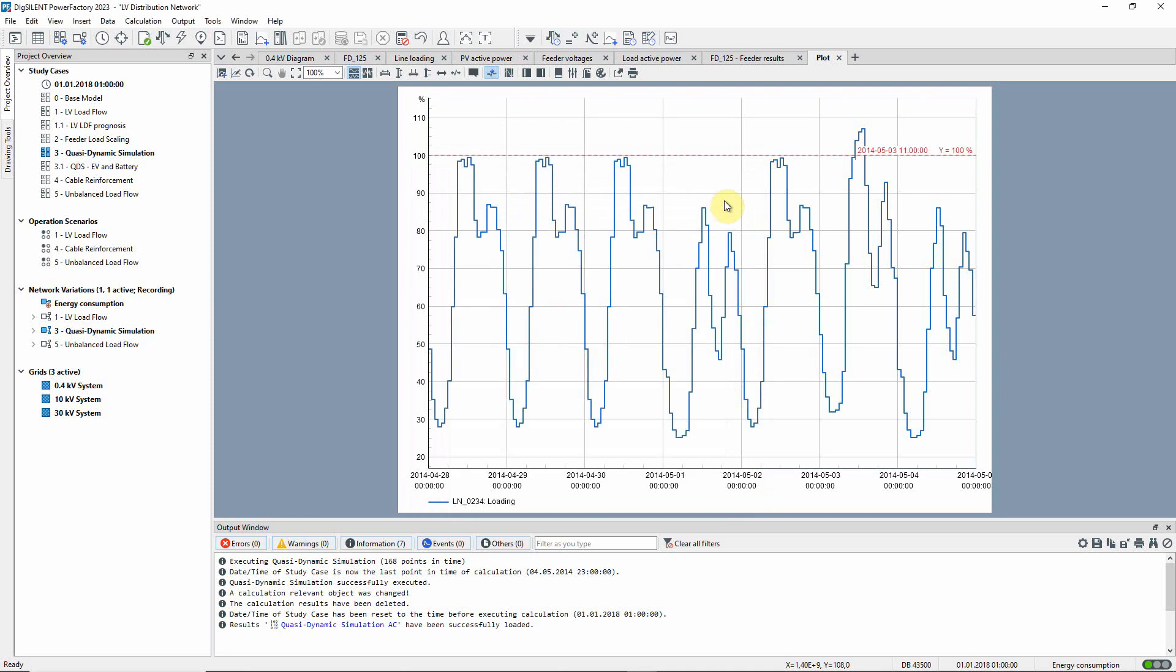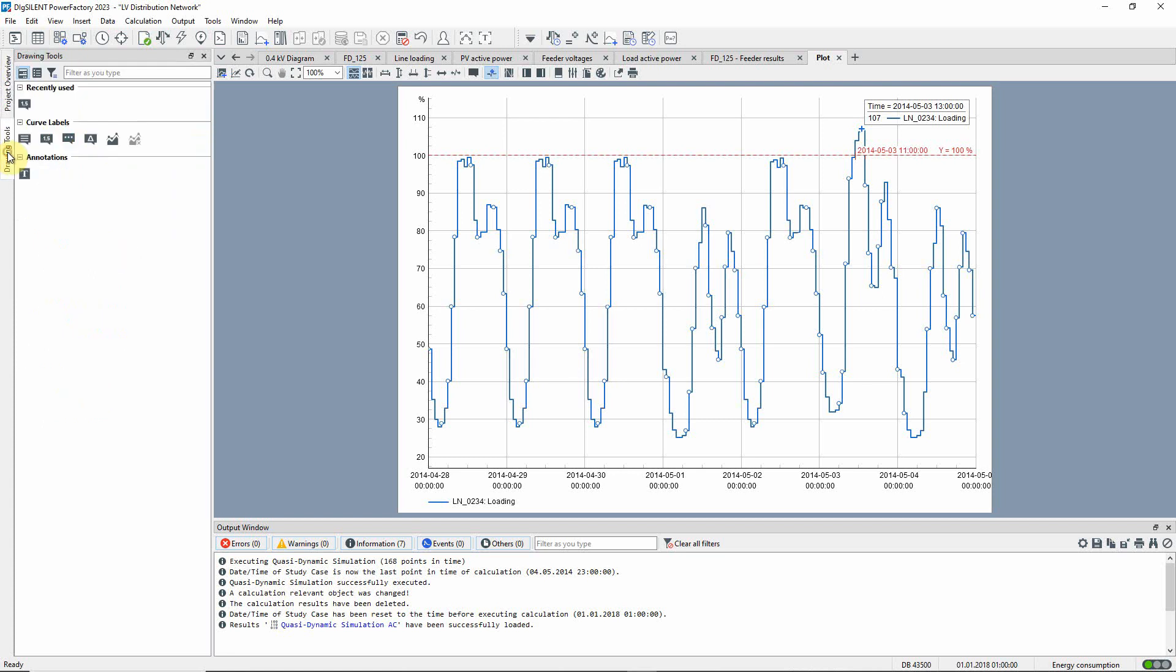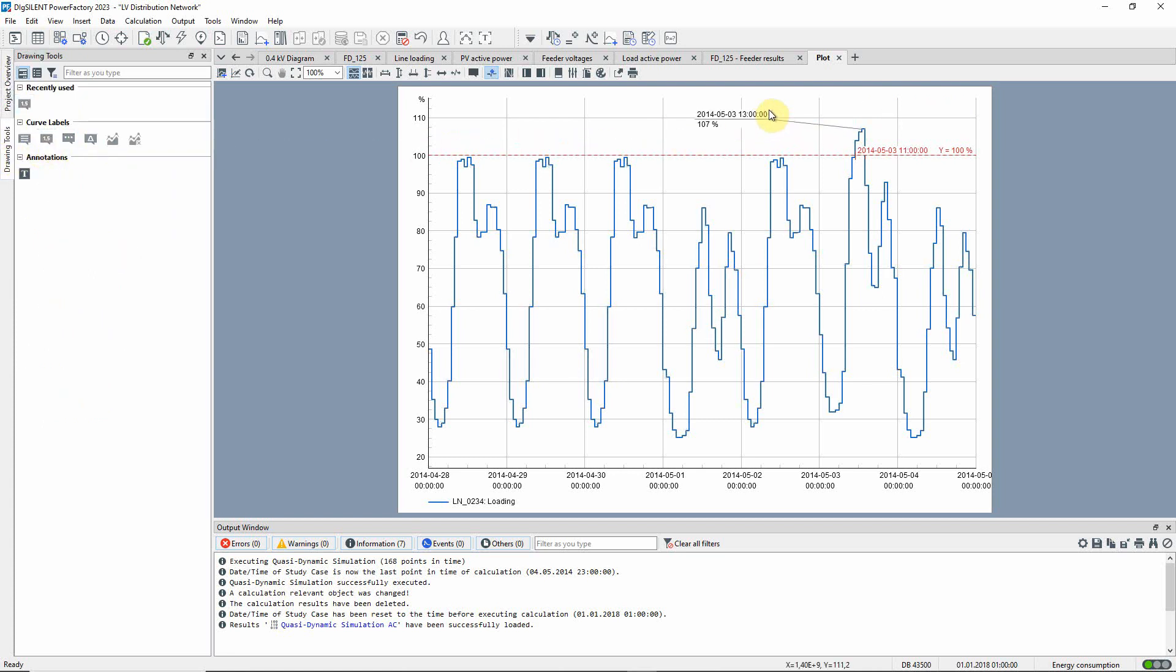We can also label the point in time where the maximum overload occurs. The highest overload is approximately 107% and occurs at 1 o'clock on the 3rd of May.